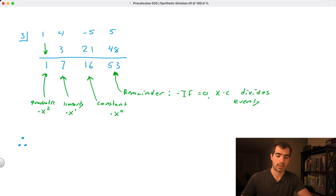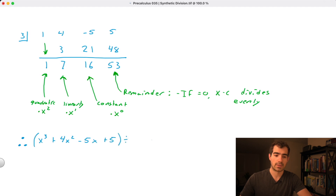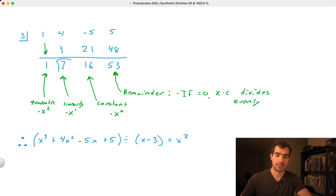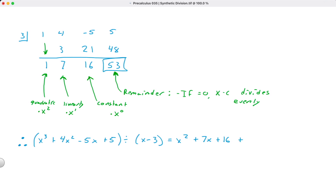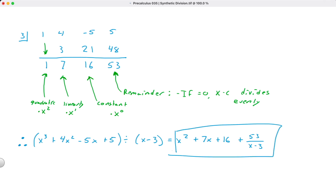So we conclude: x³ + 4x² - 5x + 5 divided by x - 3 equals x² + 7x + 16, with a remainder of 53. Just like with long division, we can write this fractional remainder, giving a final answer of x² + 7x + 16 + 53/(x - 3).